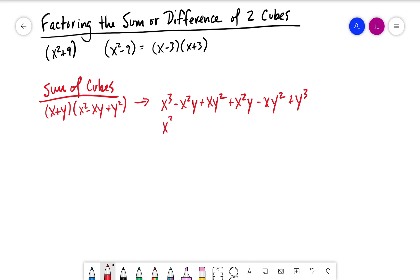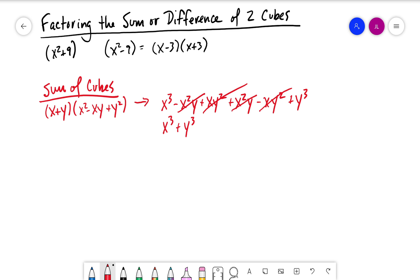Now combining like terms: we only have one x cubed; negative x squared y and positive x squared y cancel out; xy squared and negative xy squared cancel out. So what we get is x cubed plus y cubed. That's how we prove that this form actually works.